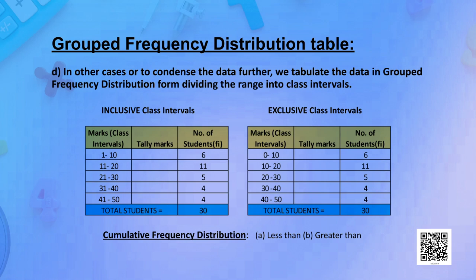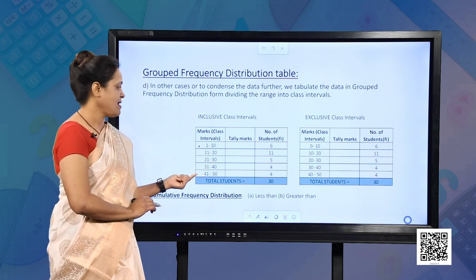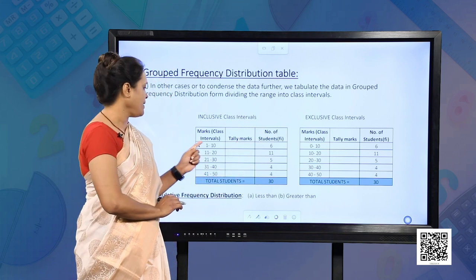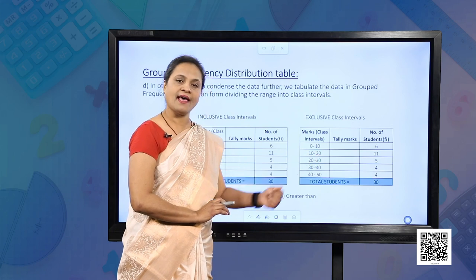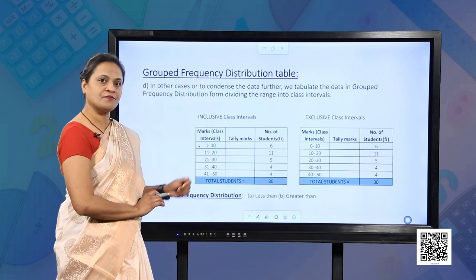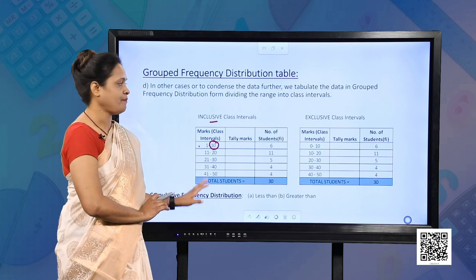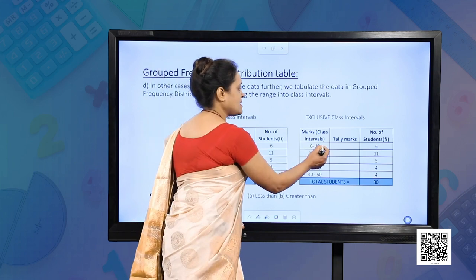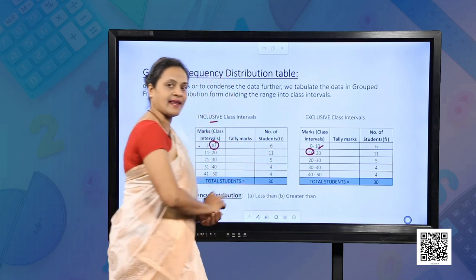In a grouped frequency distribution table, the whole range of data is divided into class intervals: 1 to 10, 11 to 20, 21 to 30, and so on. In each class interval we note the frequency — the number of students belonging to that class interval. Class intervals can be 0 to 10, 10 to 20, and so on. This type is inclusive because the upper class limit is included, whereas the other type is exclusive because the upper class limit is not included in that interval.